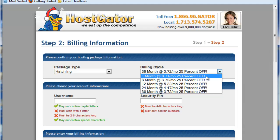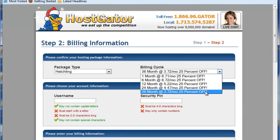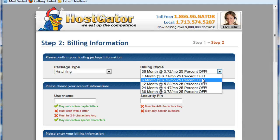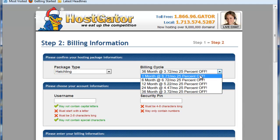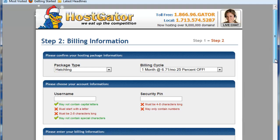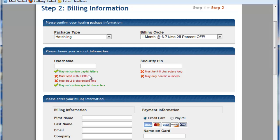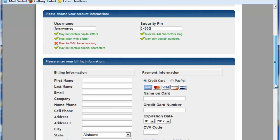You can choose either 1 month, 6 month, 24 month, or 36, depending on what you want to go ahead and pay up front. You can just pick one month, which is less than $7. Go ahead and come up with a username that you might want to use, and it will let you know if it's available or not. And then put in whatever you're going to use for your security pin. You're going to want to make sure you write those down so that you have them.